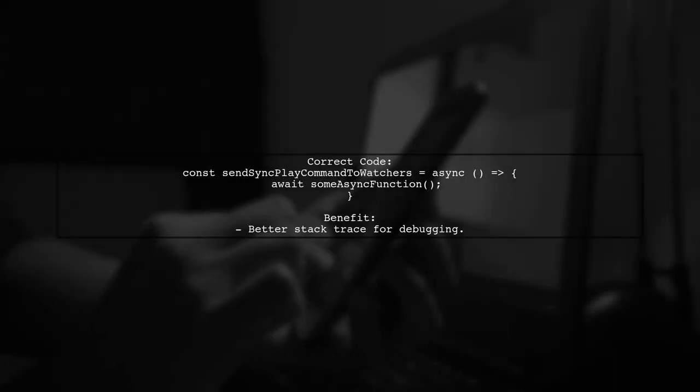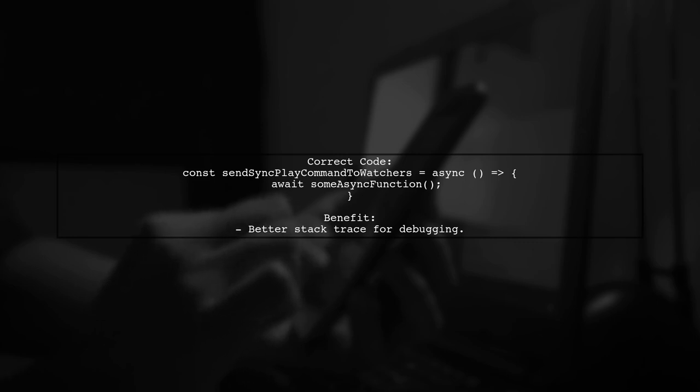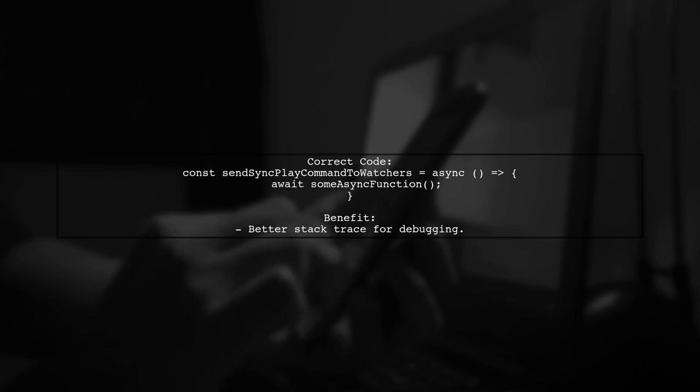Correcting it is easy. Just add await to ensure the promise is handled properly. This not only resolves the error, but also improves your debugging experience.